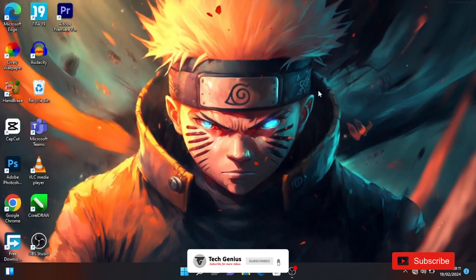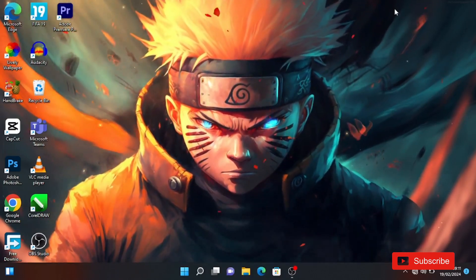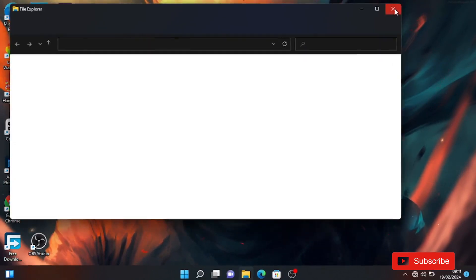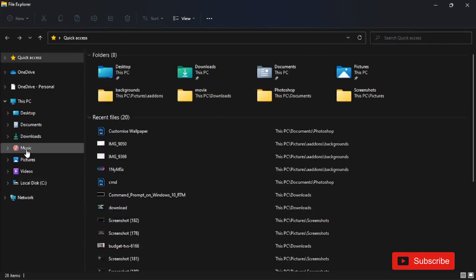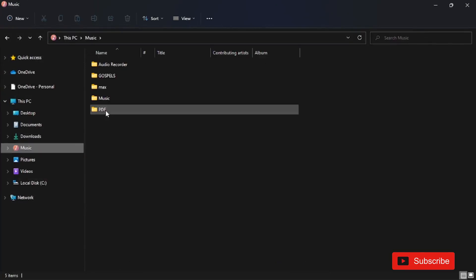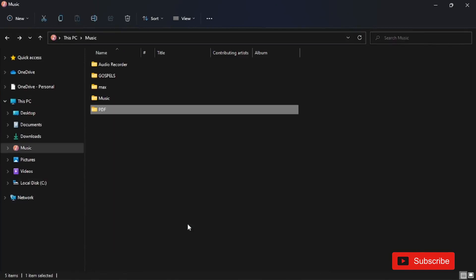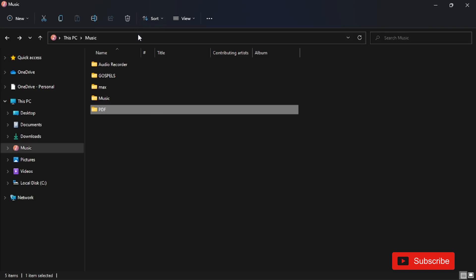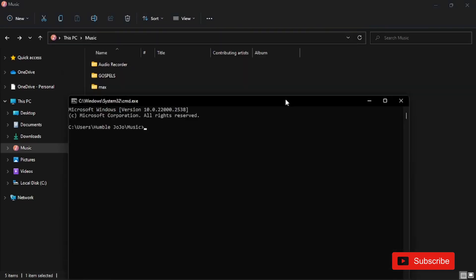Let's dive right into today's tutorial. First of all, open your File Explorer. When open, locate the folder that you want to lock. I'm going to lock this PDF folder — let me open it for you to see, it's a whole bunch of documents. Next step, click on the folder location bar and type in CMD, then hit Enter.